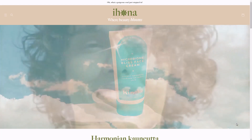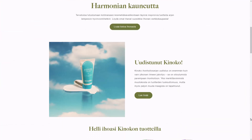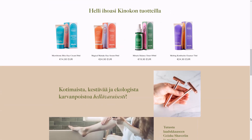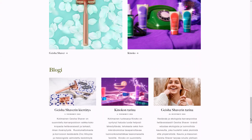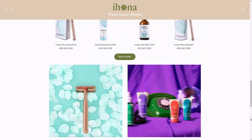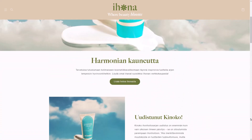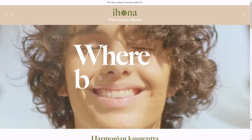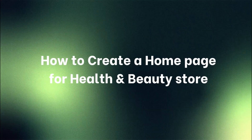Welcome to Foxify's Build for Success series by Foxeckham. Today we're diving into the world of health and beauty stores on Shopify. We'll be using Sleek Theme to create a home page that's both visually stunning and highly functional, inspired by the gorgeous design of Ihona. By breaking down how to achieve a similar look, you will get the most out of Sleek Theme and bring your pages to the next level.